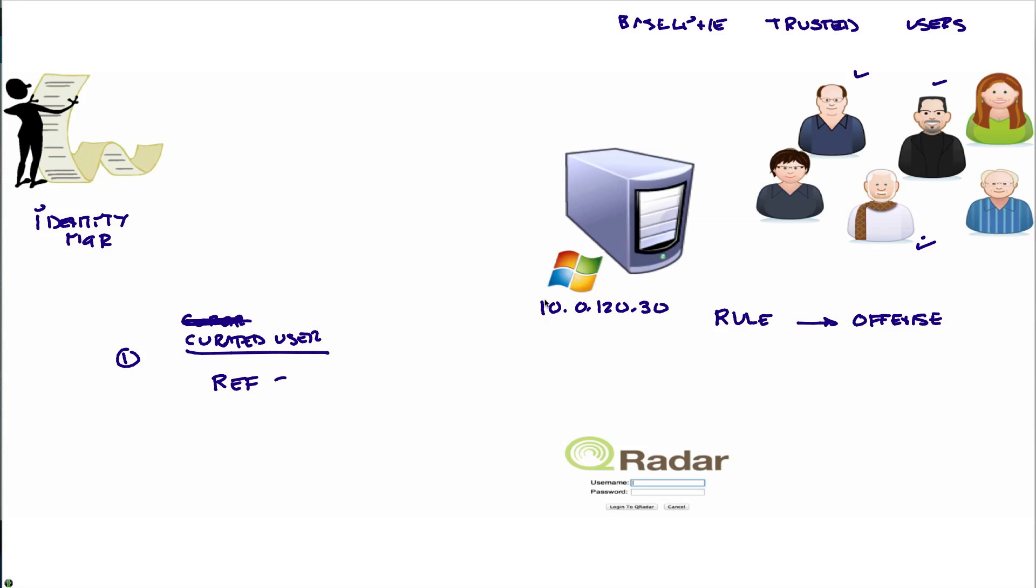Then I'm going to create a second rule that fires when somebody logs on into that Windows system that is not a member of that curated list.